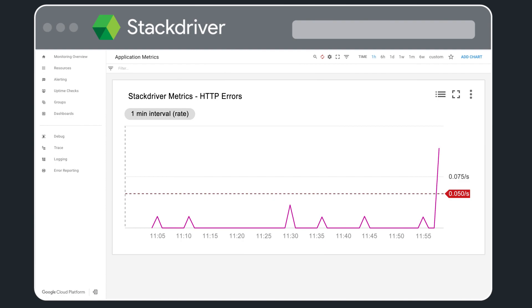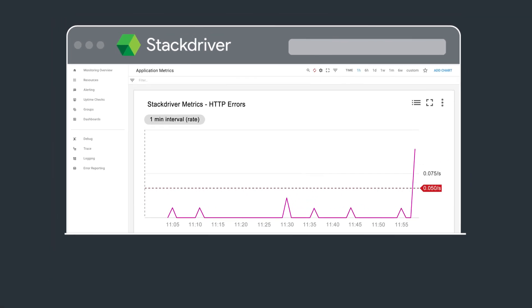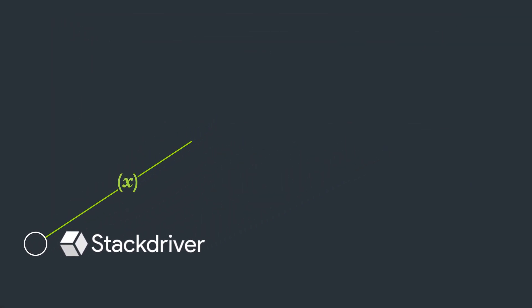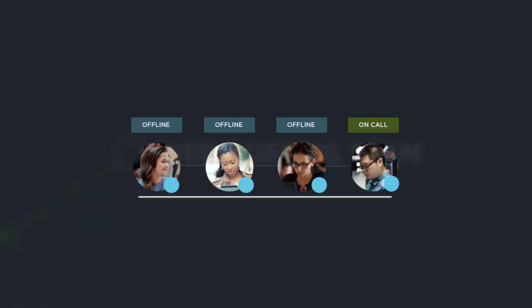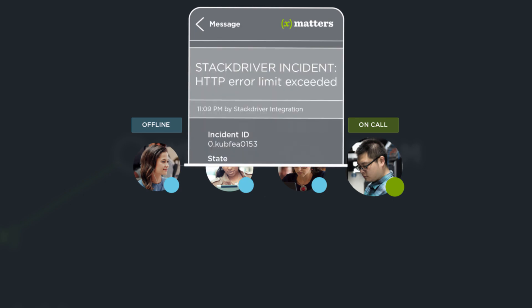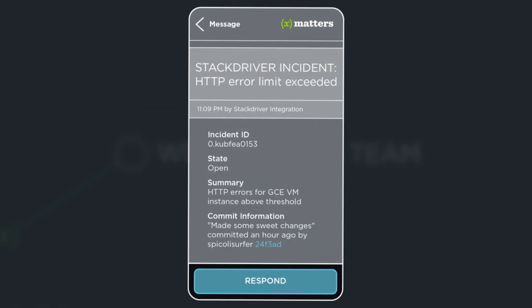triggering the Xmatter Stackdriver integration. The Stackdriver alert is immediately relayed to Logan, the web hosting team's on-call resource, who reviews it on the Xmatter's mobile app.